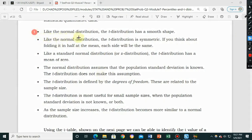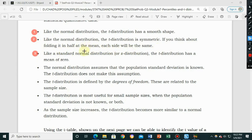Property one: like the normal distribution, the t-distribution has a smooth shape. Property two: like the normal distribution, the t-distribution is symmetric — if you fold it in half at the mean, each side will be the same. Property three: like the standard normal distribution, the t-distribution has a mean of zero.